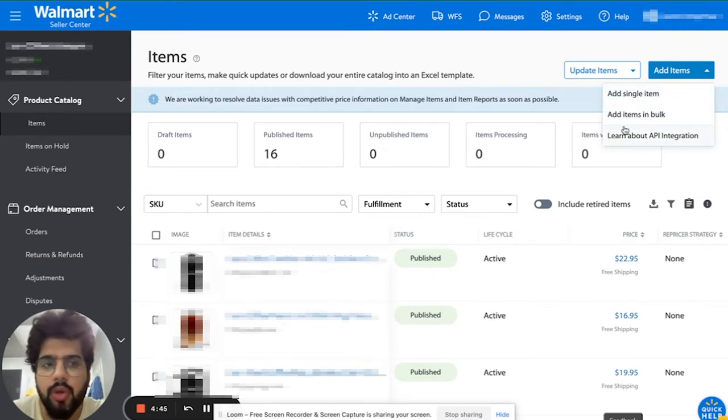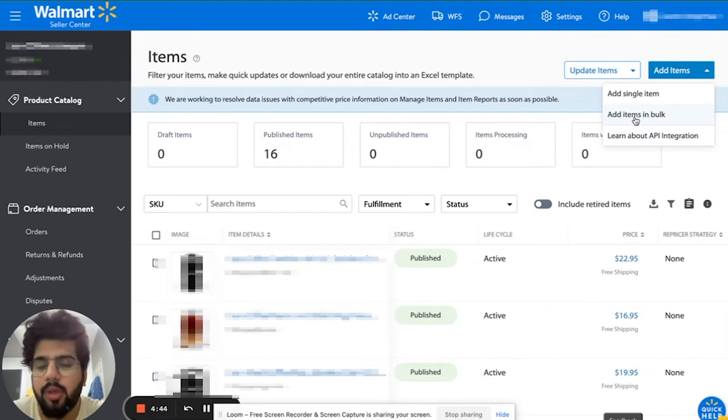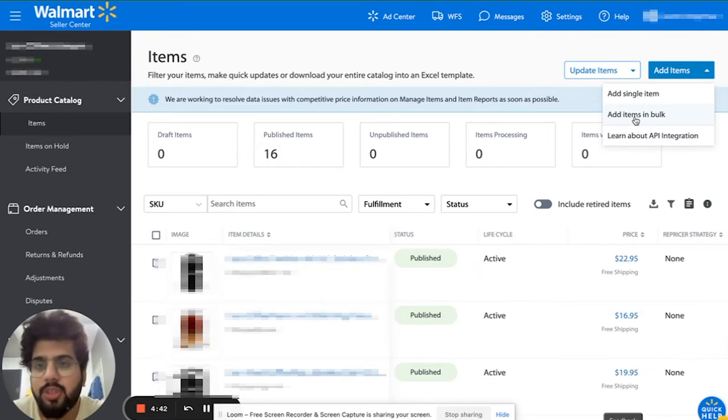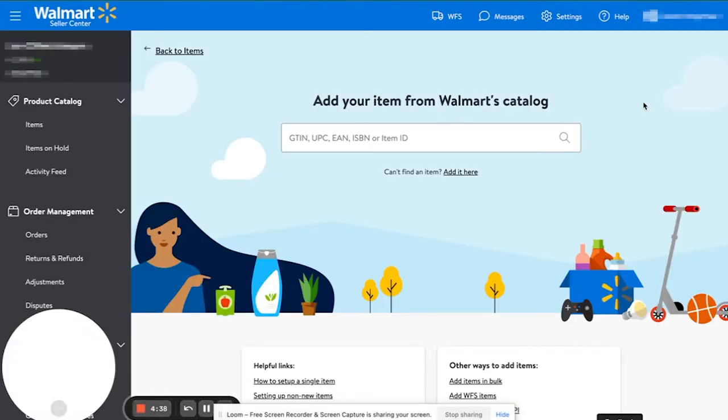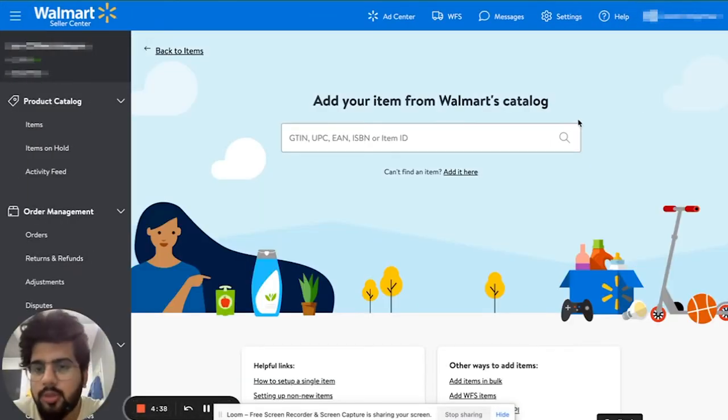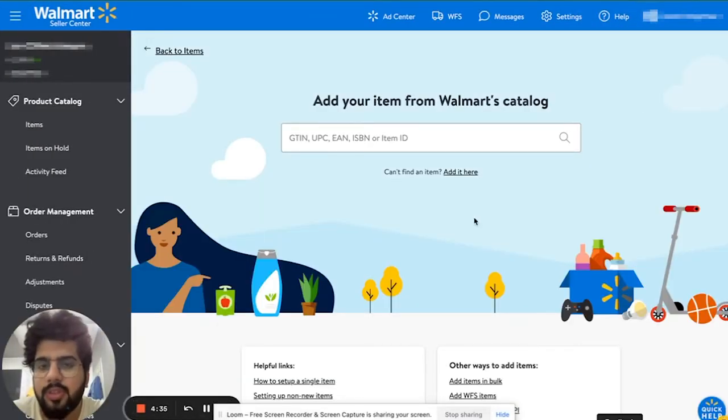Or you could add items in bulk which takes you to a spreadsheet. I'm going to show you both ways. To add items through single items, you would see the same interface that you see on Amazon as well.